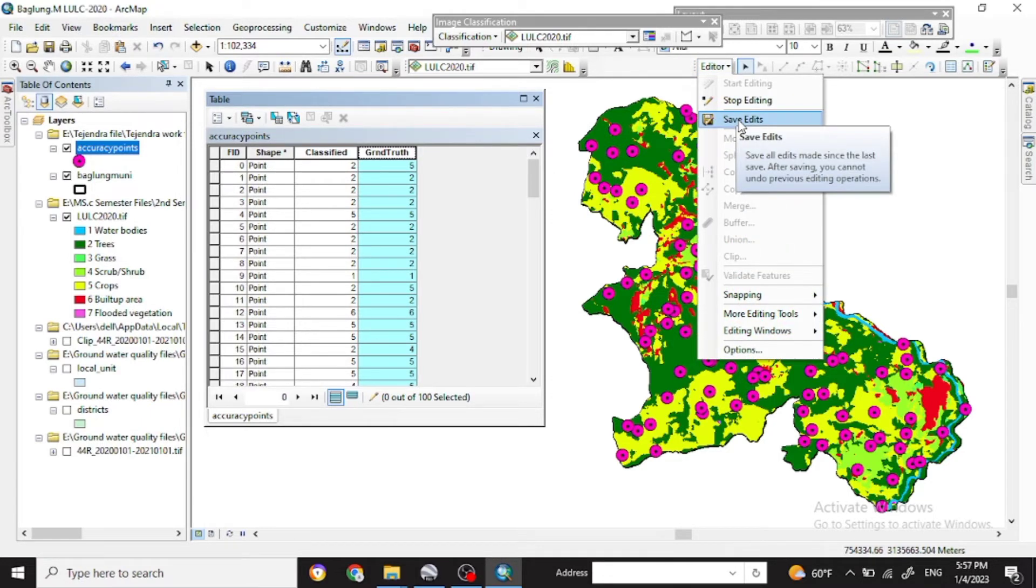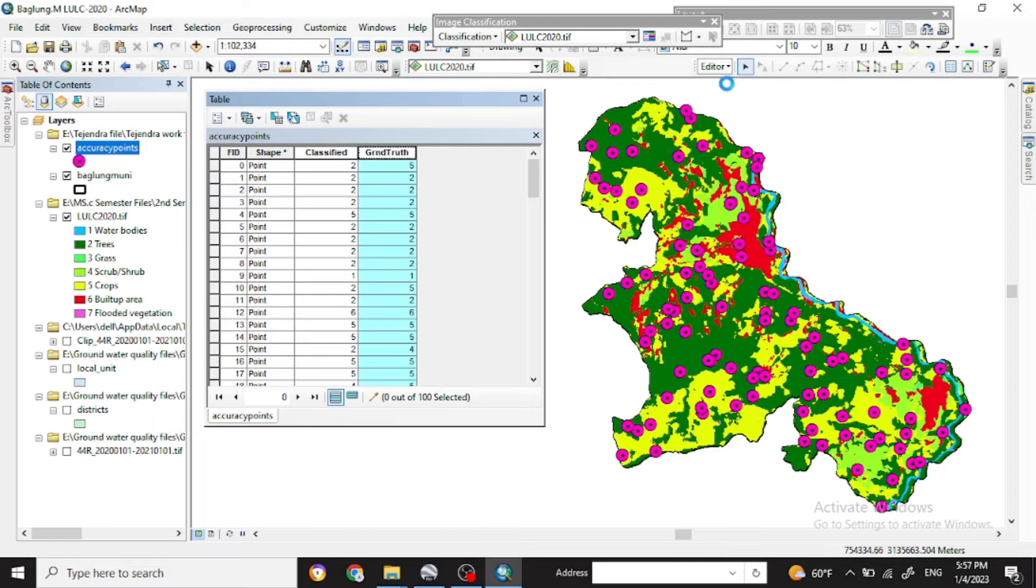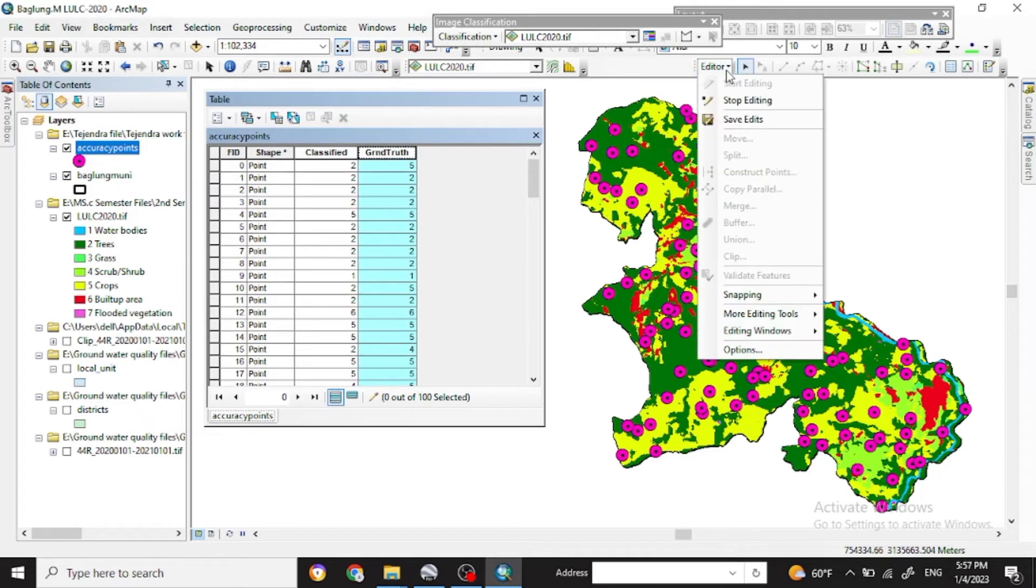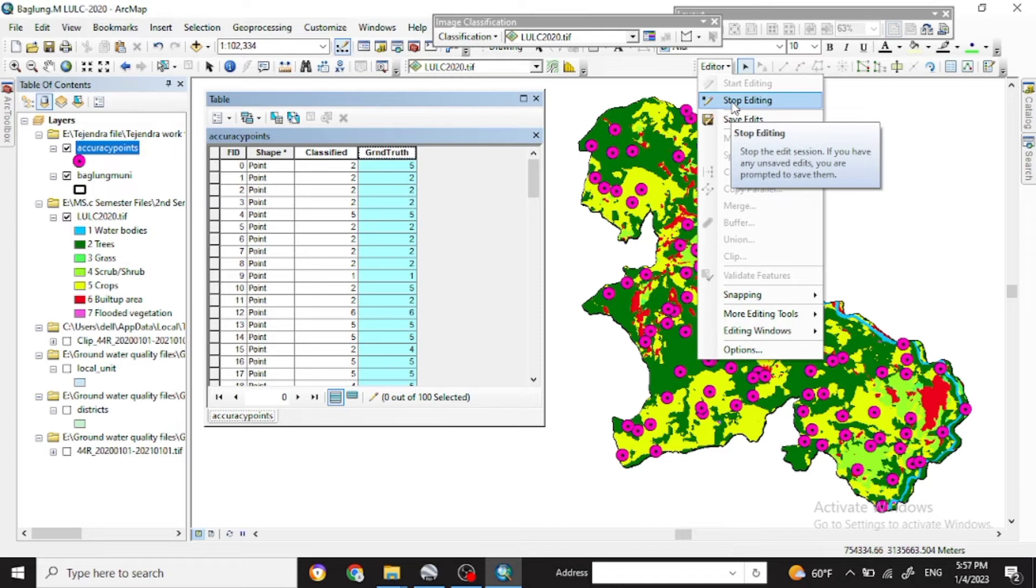Save the edit. You can save it. And after finishing you can stop edit.